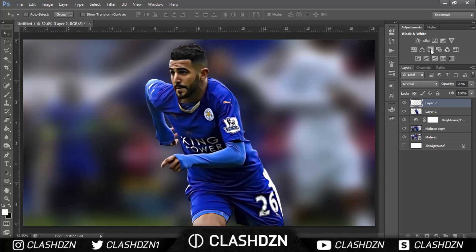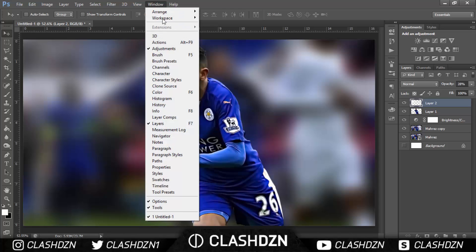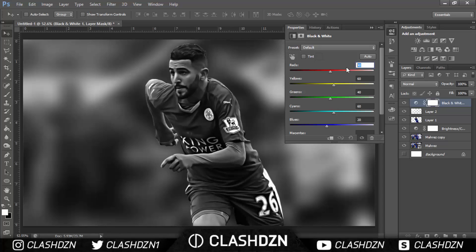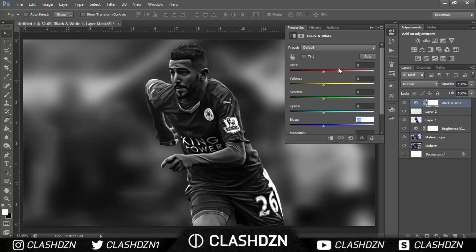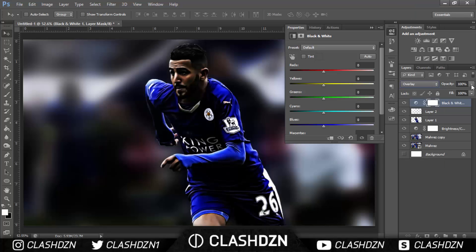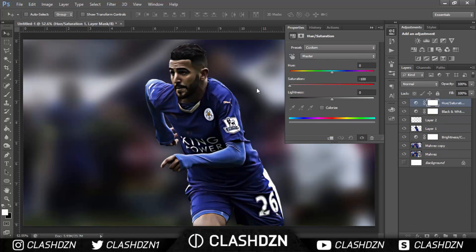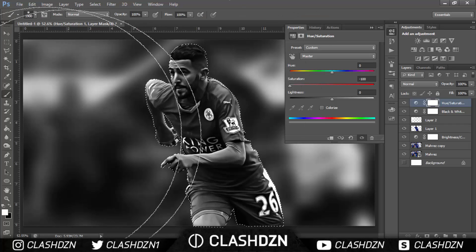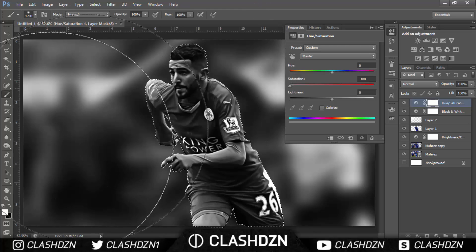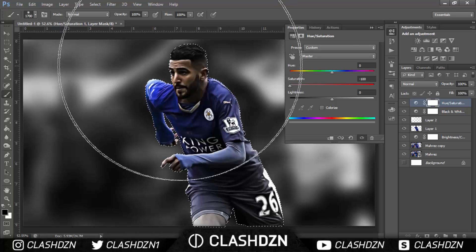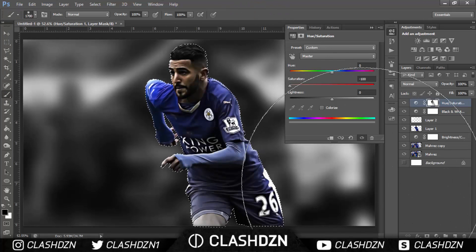Now for colour correcting — go to the Adjustments panel (if it's not open, go to Window > Adjustments), add a Black and White adjustment, and change all values to zero. Set the blend mode to Overlay — it harshens the effect on the skin and background, so lower the opacity. Then add a Hue/Saturation adjustment and lower the saturation. Ctrl-click to select Mahrez, and use a large brush to fill in parts of him so a tint of the original colour shows while the rest stays black and white.